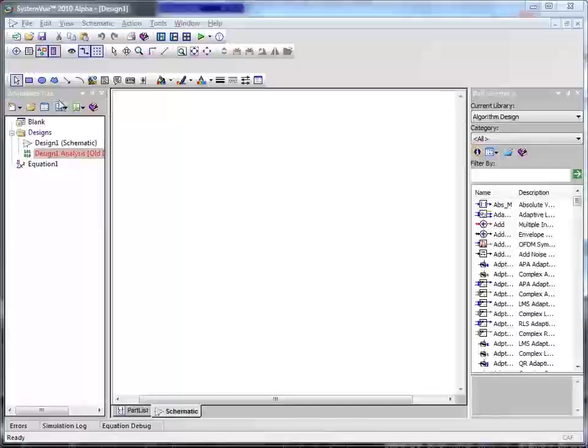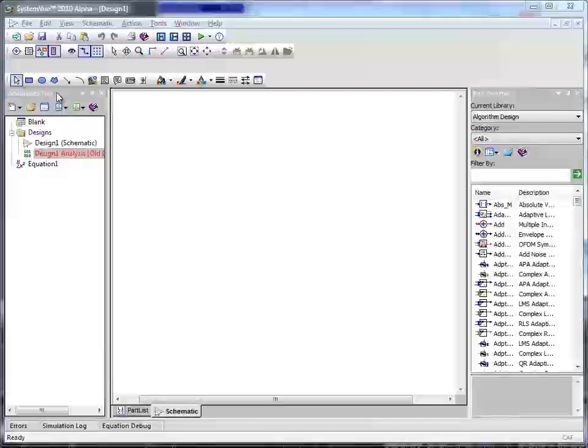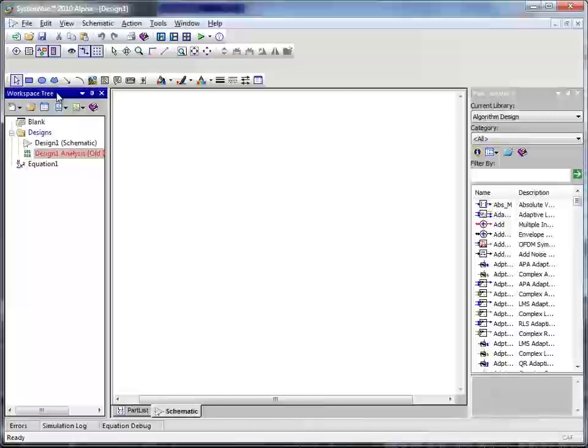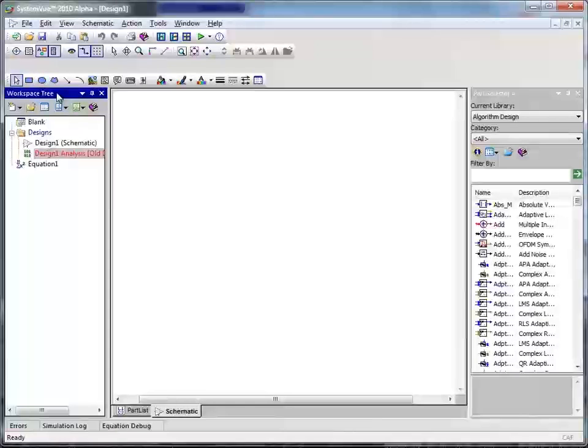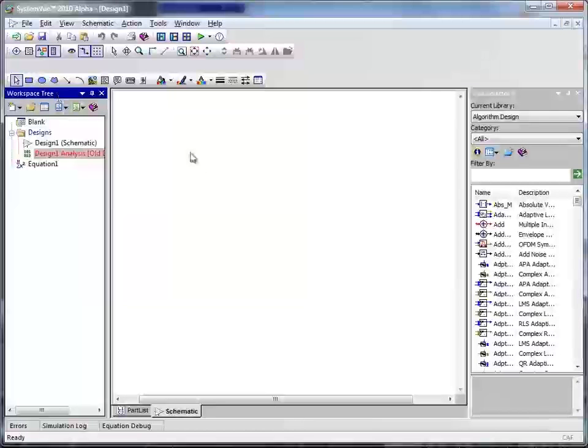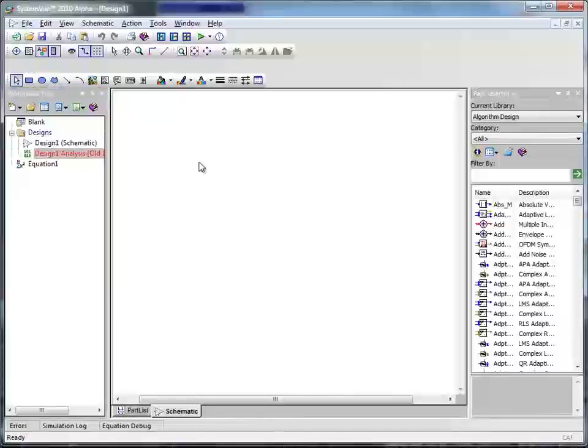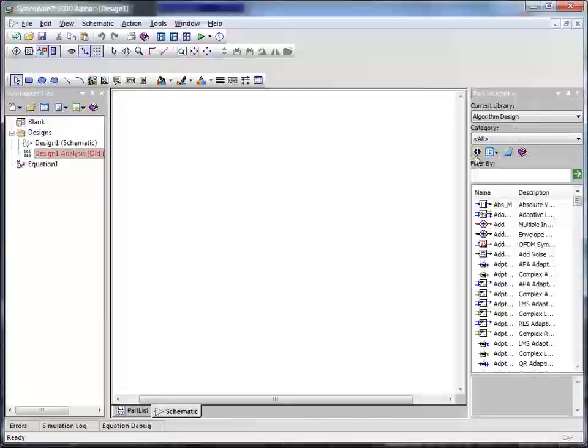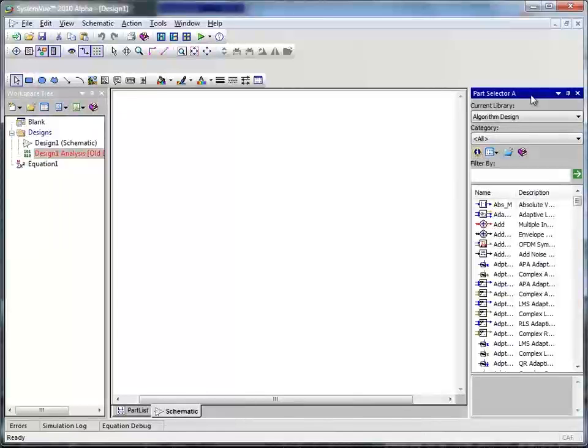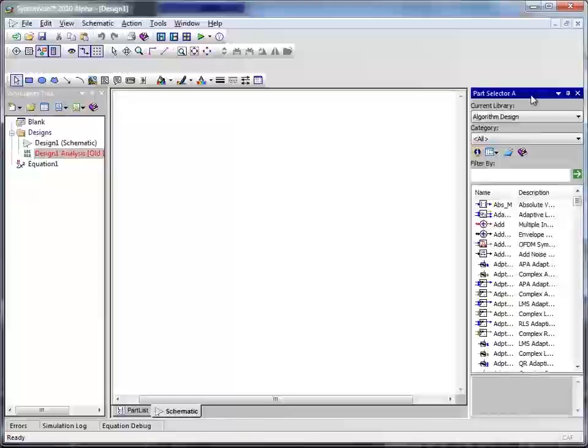This is SystemView design environment. On the left side, we have workspace tree which is used to organize various designs within the project. The middle window is the schematic window. Here, we will create the PCI Express transmitter representation using the part library provided on the right side of this window.